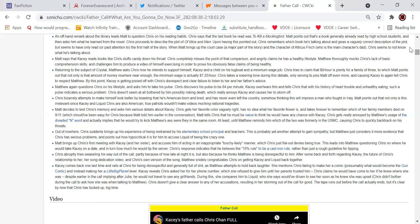Matt brings up Chris's first meeting with Casey and her sister and accuses him of acting in an inappropriate touchy-feely manner, which Chris flat out denies being true. This leads to Matthew questioning Chris on where he would take Casey on a date and in turn how much he would tip the server. Chris's response indicates that he believes the 15% rule to be the cast iron rule rather than just a rough guideline for tipping. Chris abruptly tries weaseling his way out of the call, partly because of how late at night it is, but also because he thinks Matthew's being disrespectful to him. After some back and forth regarding Casey, the future of Chris's relationship with her, her song dedication video, and Chris's own version of the song, Matthew snidely congratulates Chris for getting Casey and Liquid back together. Casey comes back one last time and rails at Chris for being disrespectful and generally full of shit, as Matthew attempts to hold back laughter.